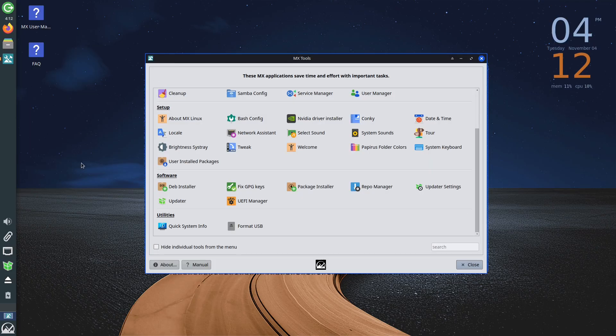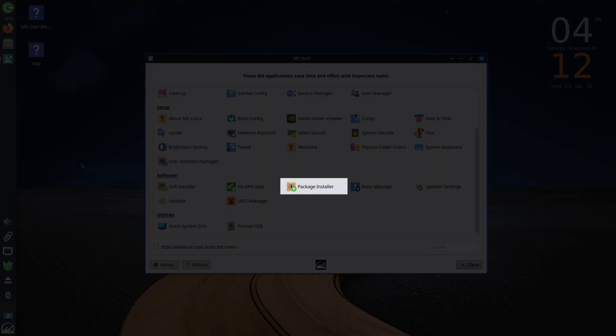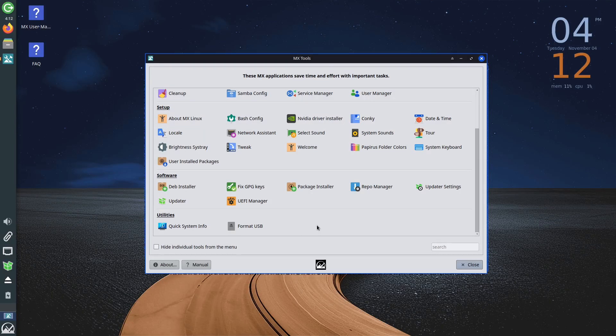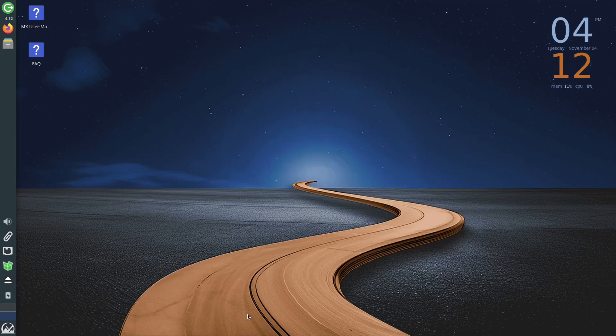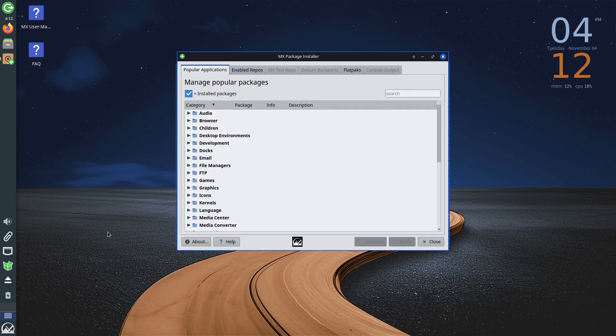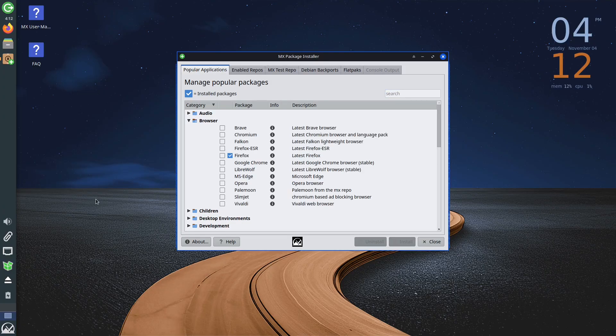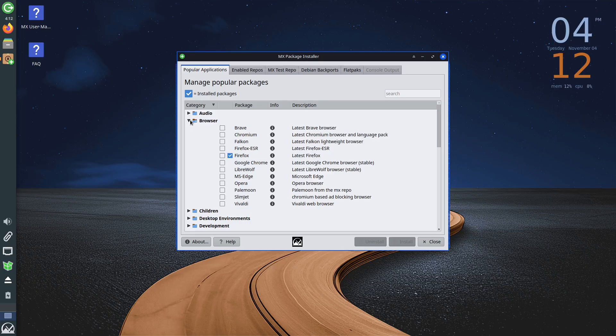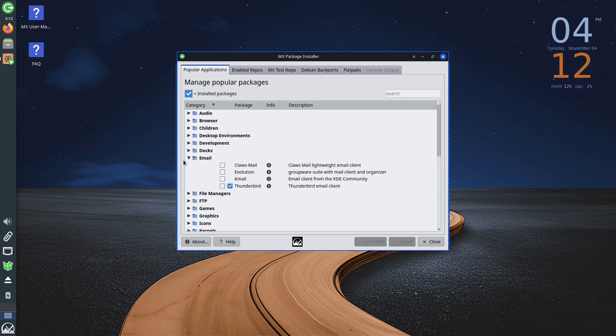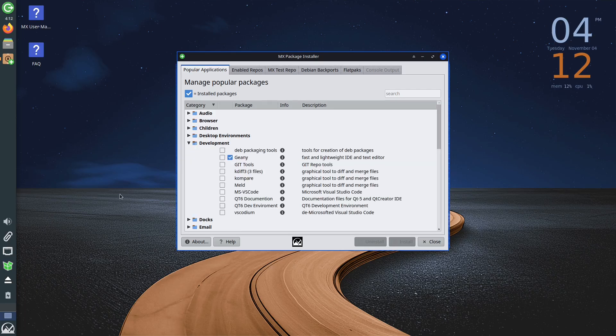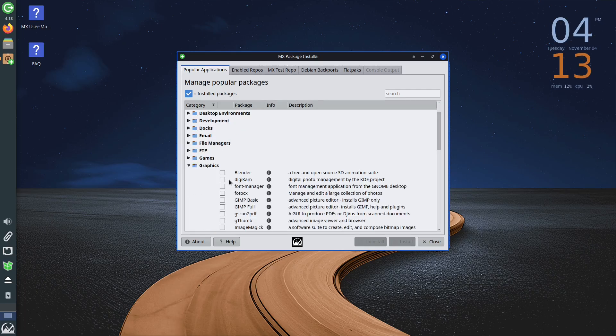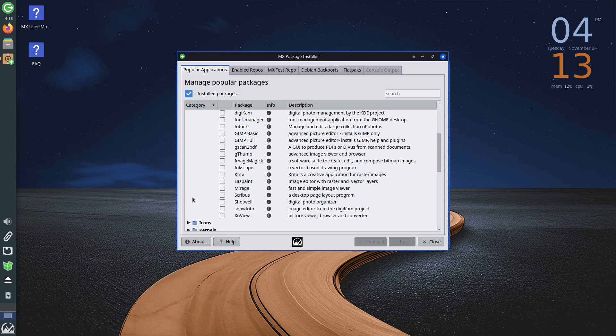When it comes to installing new applications, you can primarily use the package installer. When you run this program, you will first see a list of popular applications grouped into different categories, such as web browsers, email, development, games, and so on. Clicking on the drop-down menu for any of these categories will give you a list of applications you can install that belong to that group.